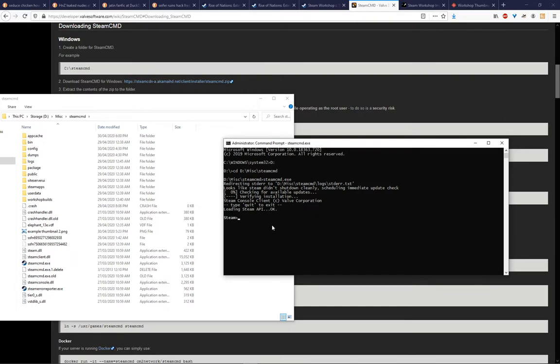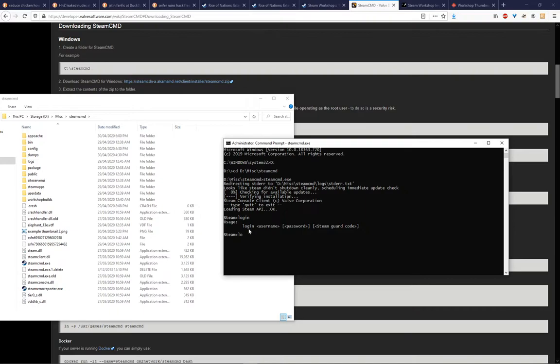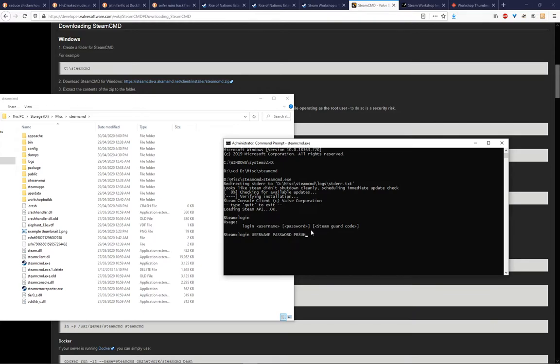So once you have that, what you need to do is log in and the formatting for that is shown here. If you just type log in and then don't give it any more information. So what you need to do is type in login and then your username here. Replace that with your username. Put your password next to it. And then if you have two-factor authentication and use a Steam Guard code, then you're going to need to put that here as well. For example, your code might be PR8UH or something like that. And then you log in using those credentials. And obviously because it's all in plain text, I'm not going to do that on screen.